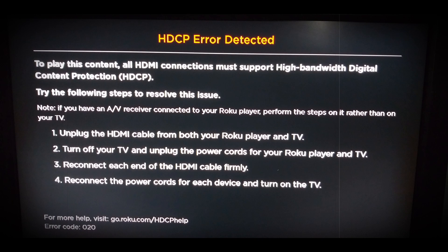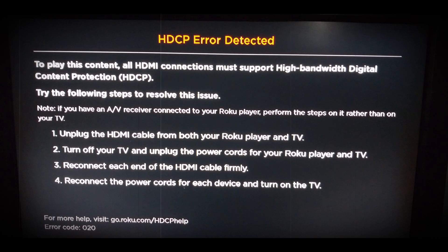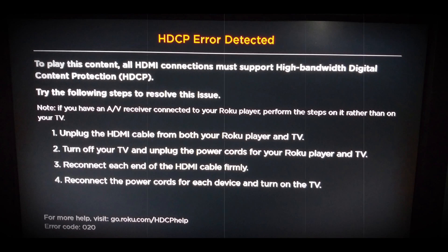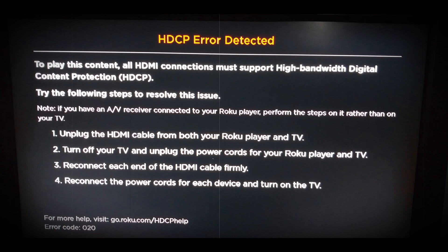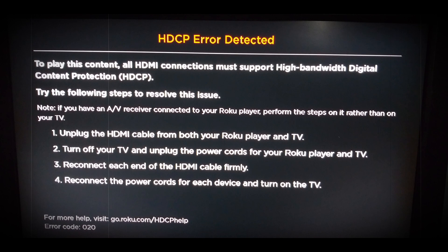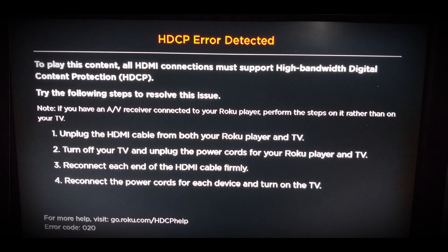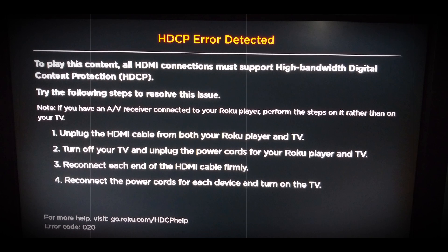You may encounter the HDCP error detected or error code 020 if the display refresh rate of the Roku device is not properly configured. Moreover, improper display type in the Roku settings may also cause the issue at hand.